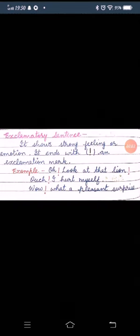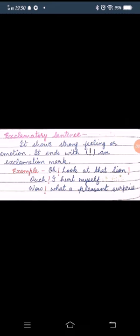Step 2: Use question mark in the end of the sentence. Now, here is another type of sentence, exclamatory sentence.